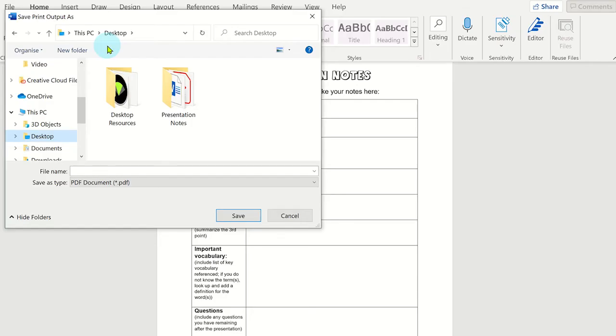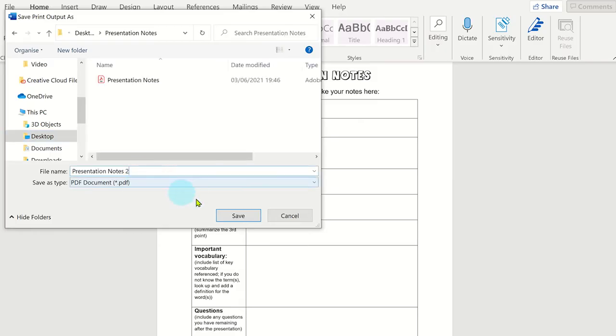You'll notice the file can be saved as a PDF, but you don't have the settings options such as adding a password with this method. Once you've selected where you want the file to be saved, click save.